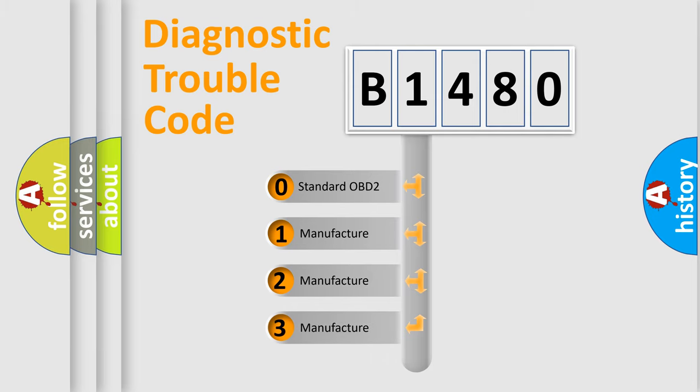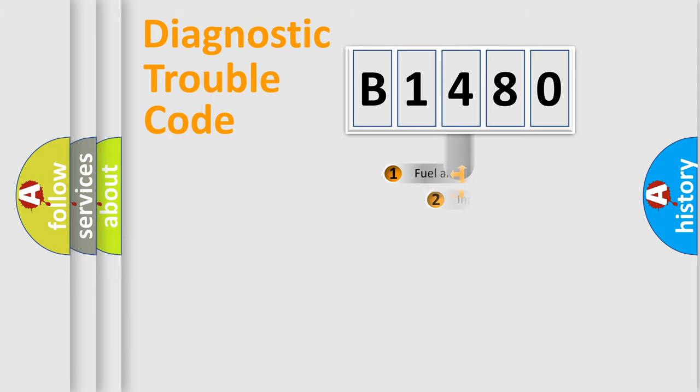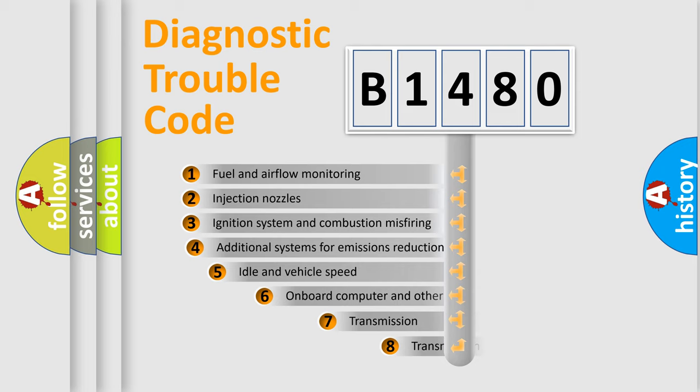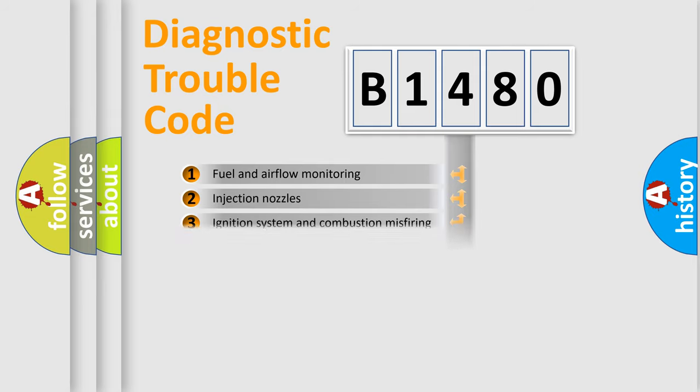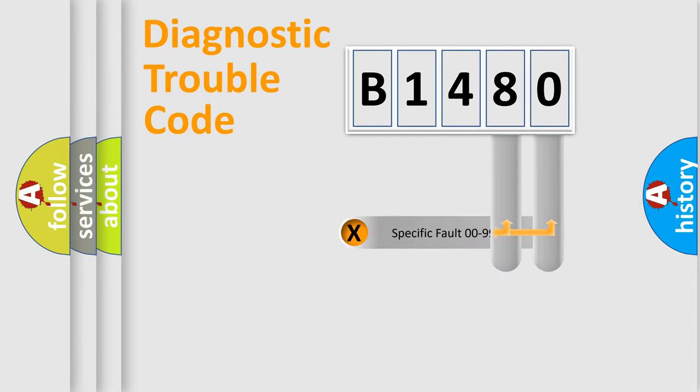If the second character is expressed as zero, it is a standardized error. In the case of numbers 1, 2, or 3, it is a car-specific error. The third character specifies a subset of errors. The distribution shown is valid only for the standardized DTC code.